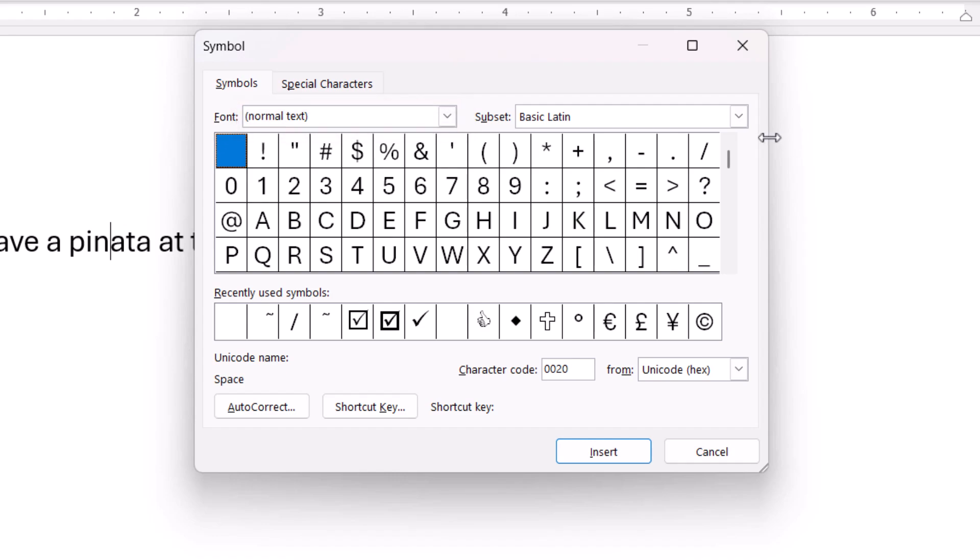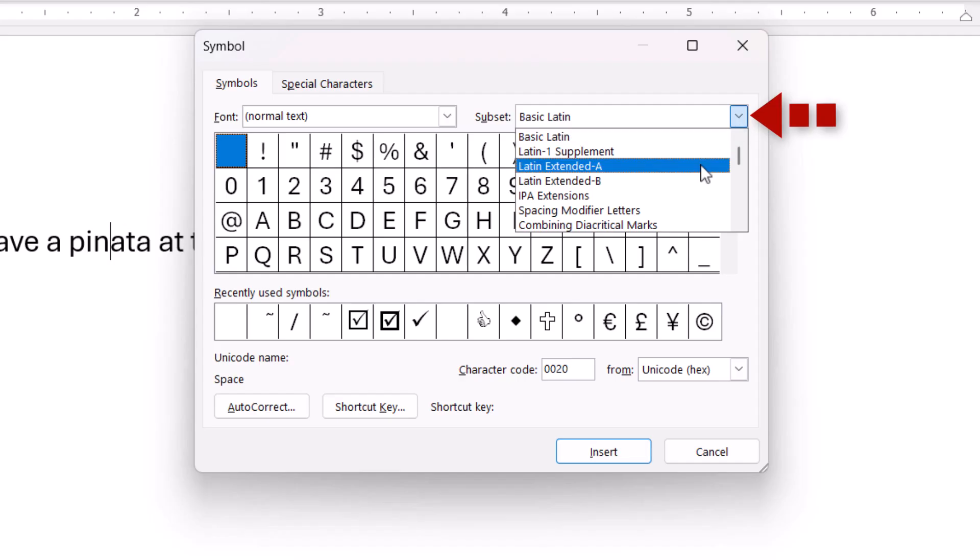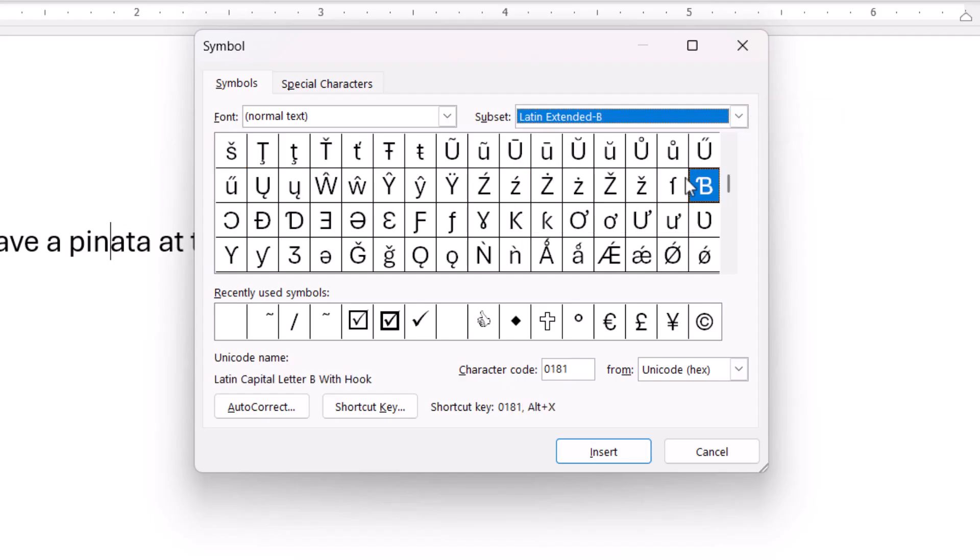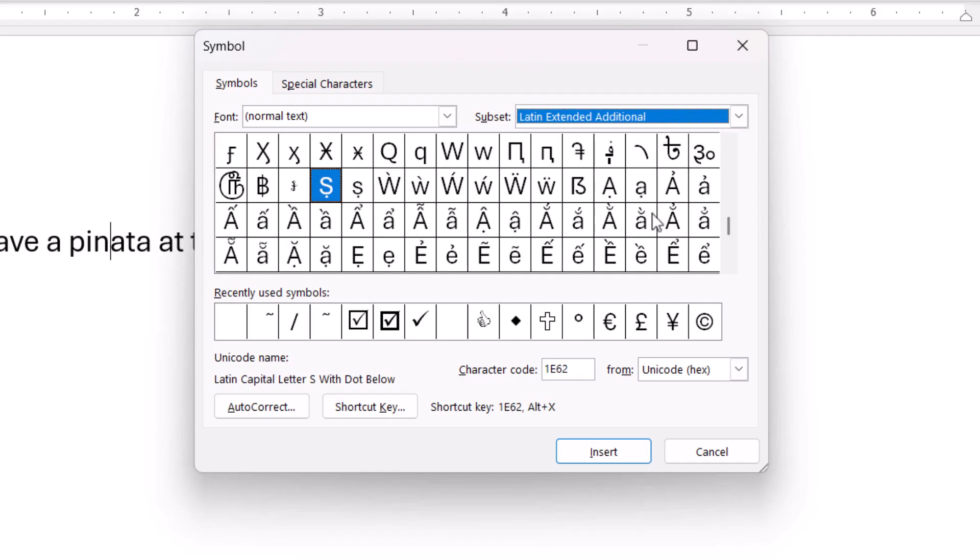Next, select an option from the Subset drop-down menu. Latin Extended A, Latin Extended B, and Latin Extended Additional offer commonly accented letters.